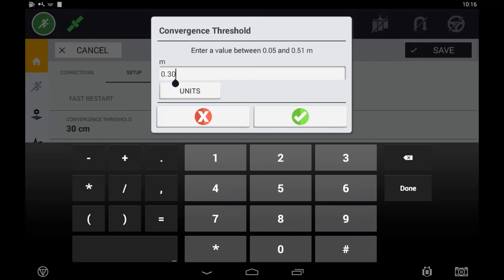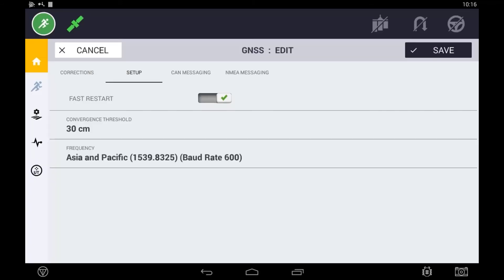If having a higher convergence threshold is selected, the system will still converge down to its highest level. It is purely letting the operator begin sooner.